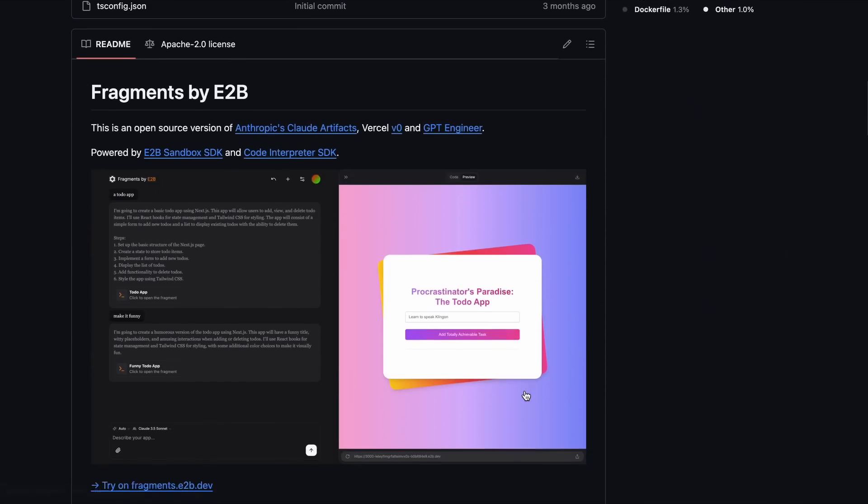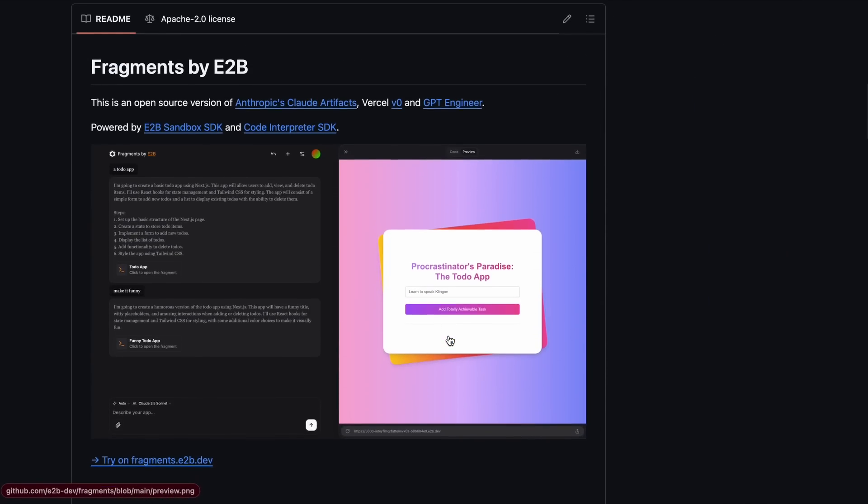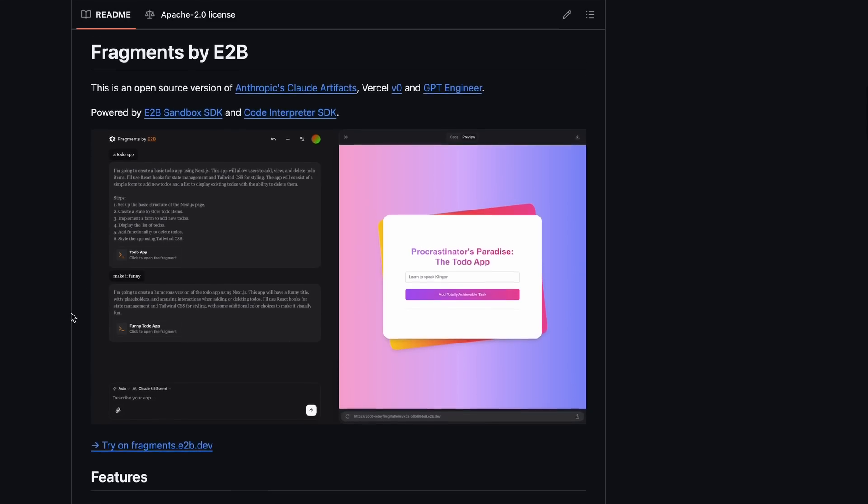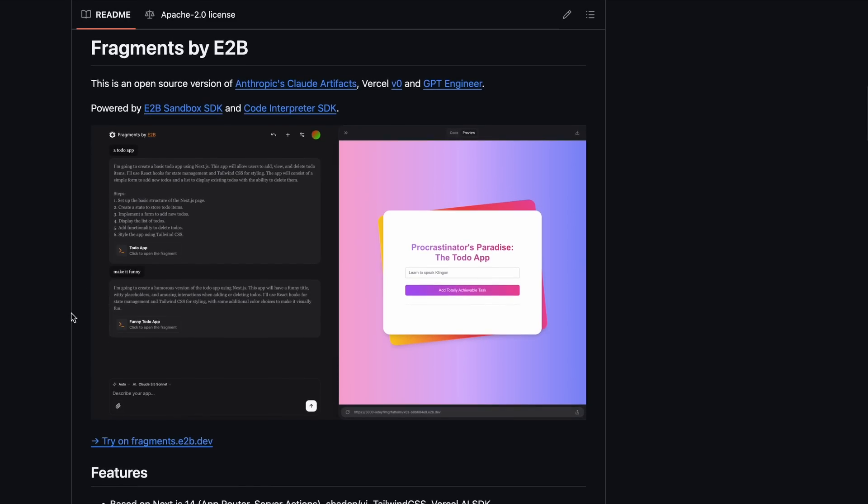Anyway, for those who don't know about this, Fragments is created by E2B, which is a company that provides sandboxes to run code and other things like that. Previously, they built a project called AI Artifacts, which was pretty good.